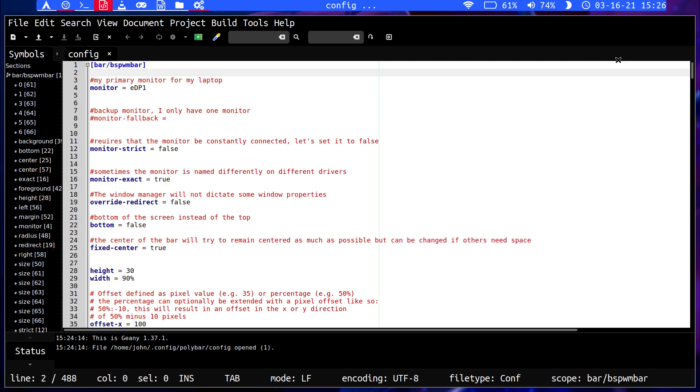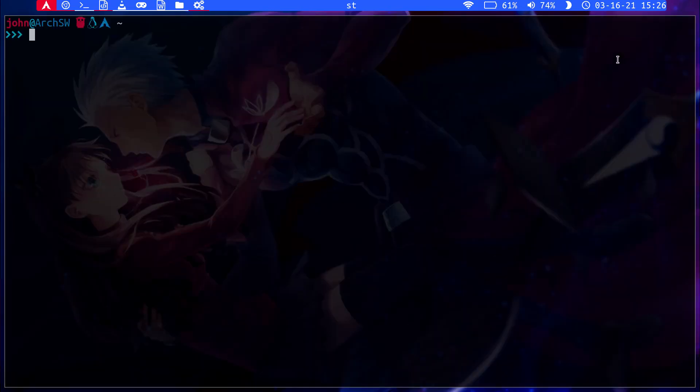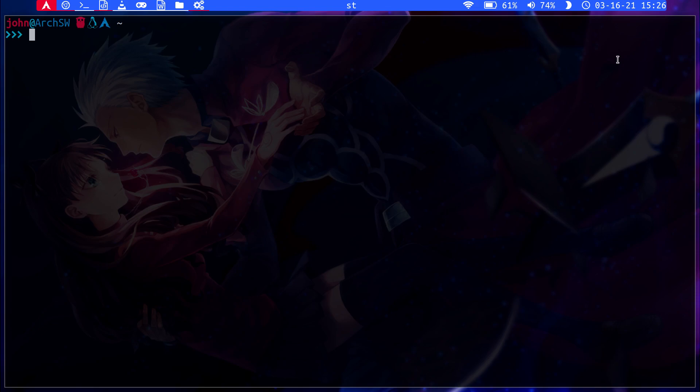Another big difference between the two is that BSPWM, you don't build the source. I mean I guess you could build the source but that's not how you're intended to edit things. To edit the configuration file, you have to go into the config directories of two different places. Well, three if you count Polybar.